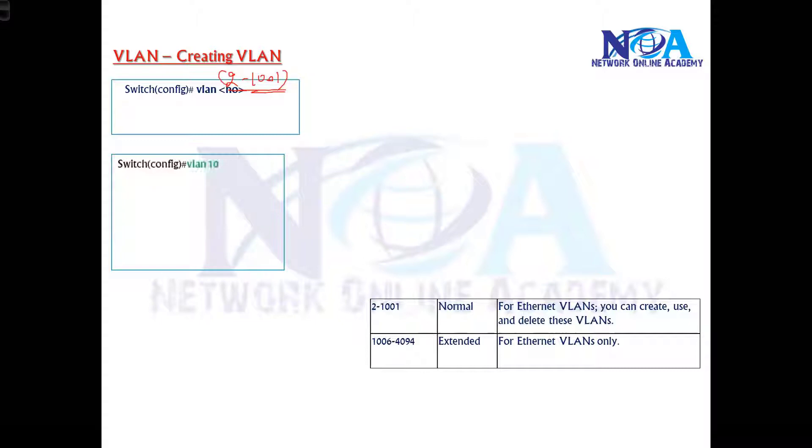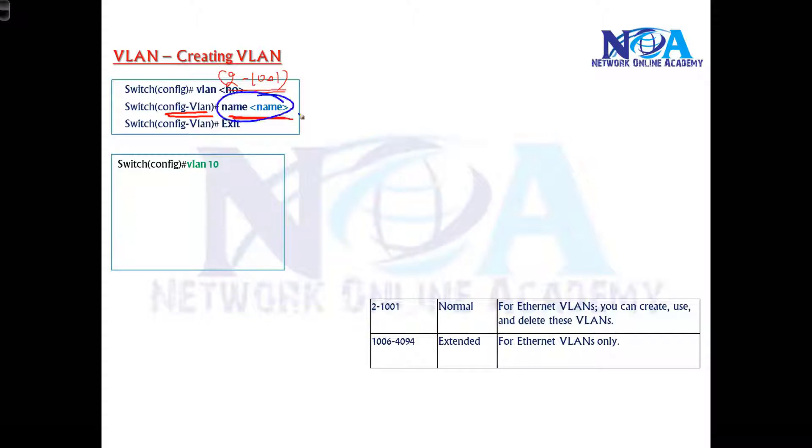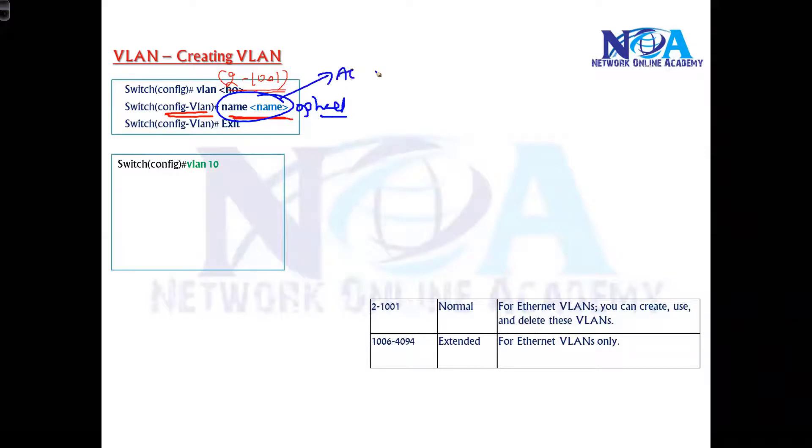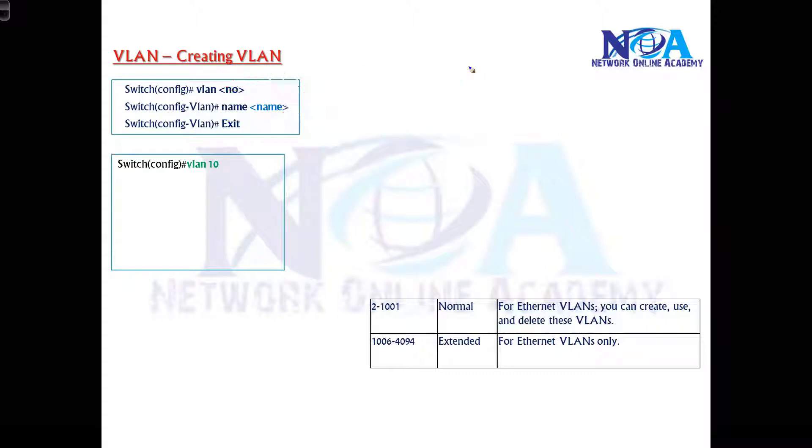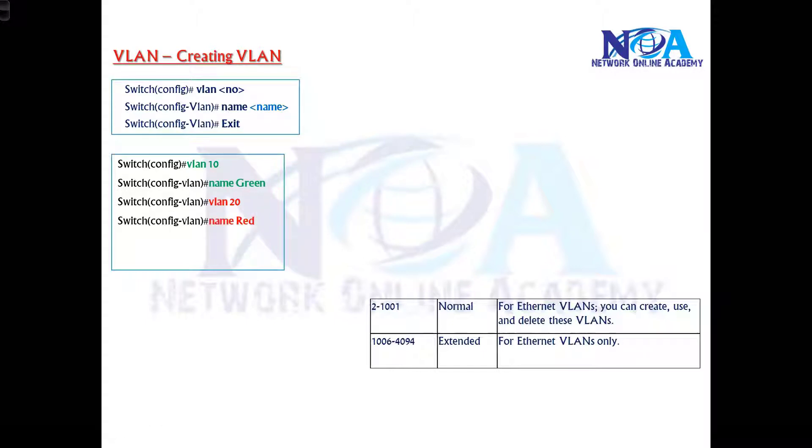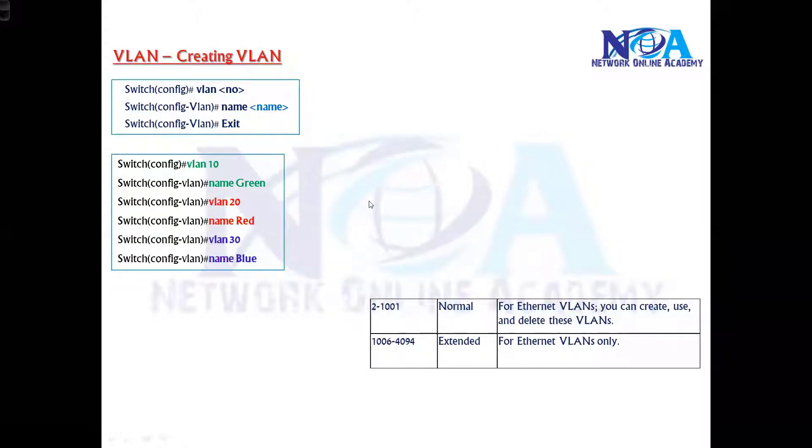You can decide like I'm using VLAN 10 here. Once you do this command, you go into the config VLAN mode. From this config VLAN mode, we can give any specific name. The name is optional; even if you don't give it, it takes a default name. But generally it's recommended to use names like accounts department, marketing department, or sales team depending upon the departments. Here I'm using VLAN names like green for VLAN 10, red for VLAN 20, and blue for VLAN 30.